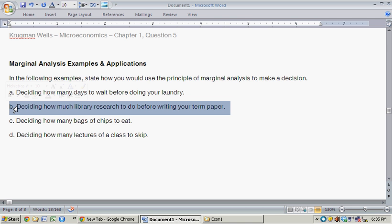Turning to the next one: deciding how much library research to do before writing your term paper. Presumably, doing library research has the benefit of improving the quality of your paper, making it better, making it longer. And the cost of doing this library research is a couple things. You could be doing other things with your free time, and time spent on library research is not time you're actually writing your paper.